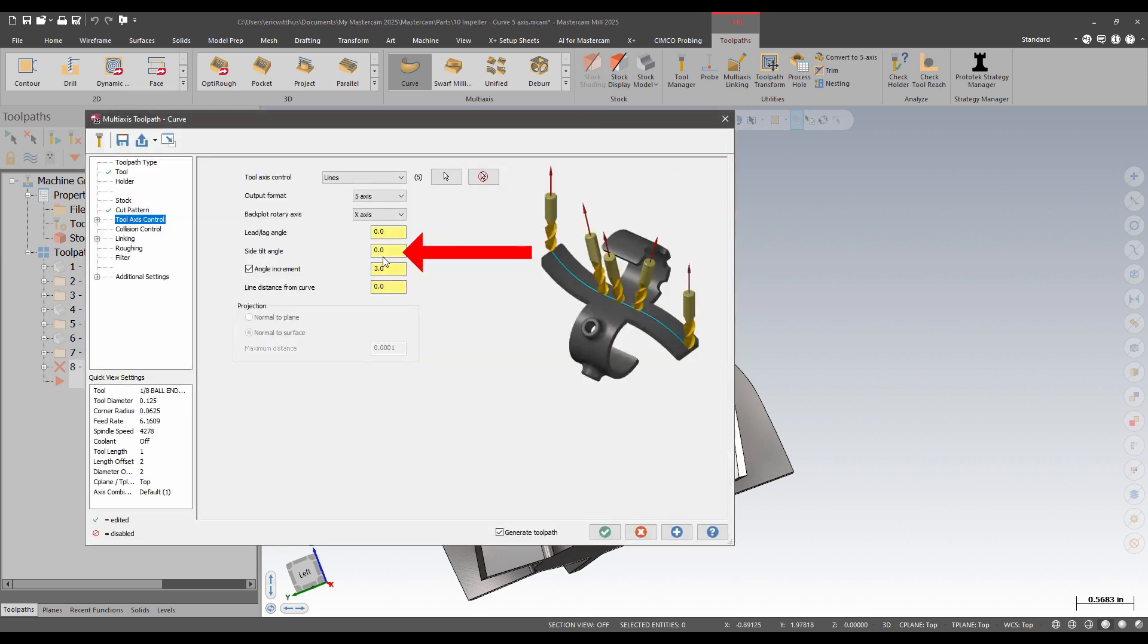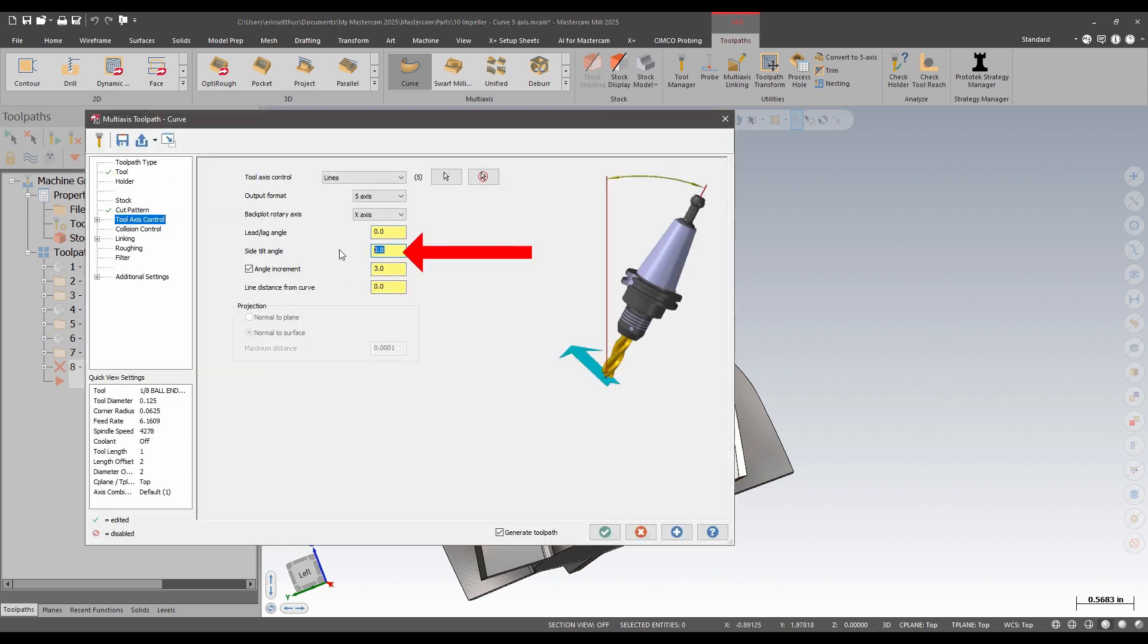And now here I can add some additional tilt. I'm going to add an additional 10 degrees to that. That should give me clearance away from that wall.